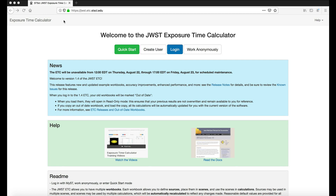The ETC interface is built around the philosophy of a copy-and-modify workflow, where users can copy then modify individual sources, scenes, calculations, or even whole workbooks. You'll learn more about the ETC functionality throughout this video and more.